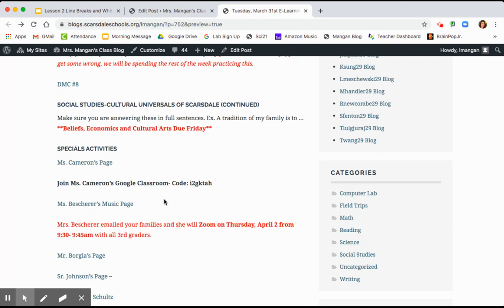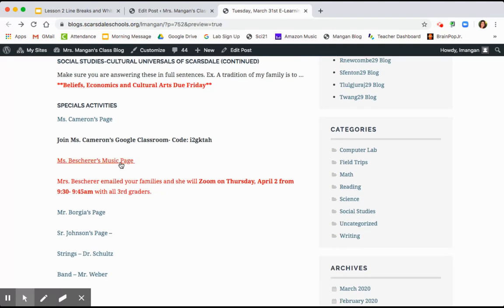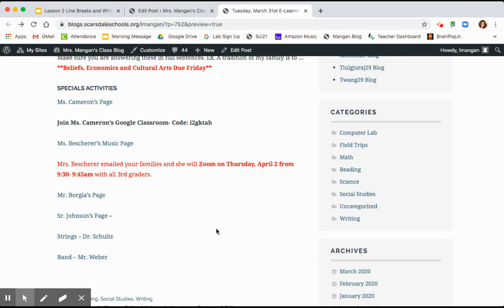Make sure you visit the specials pages. I hope that you've already joined Ms. Cameron's Google Classroom. Ms. Basharer is actually going to be zooming with you guys on Thursday, April 2nd from 9:30 to 9:45. She sent your parents an email and should have the link on it. So make sure that you join her on Thursday.